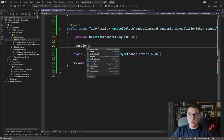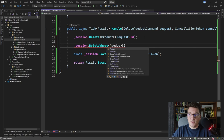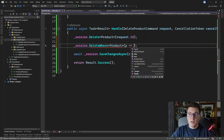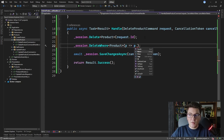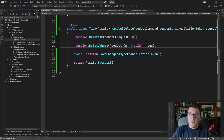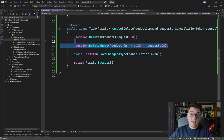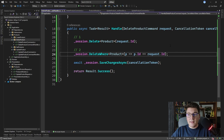Option two is to call session.DeleteWhere, specifying Product as the generic argument, and then define a lambda expression to tell Marten which products to delete — for example deleting all products with a given name, or products that are too expensive. To delete a product with a specific id you can write a lambda like p => p.Id == request.Id. This is more verbose but achieves the same behavior.